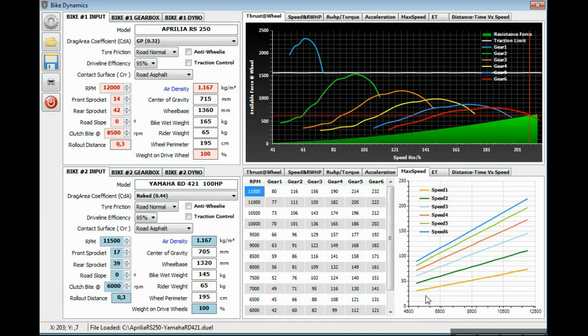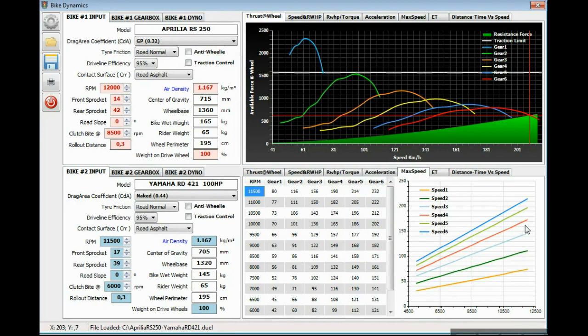This is a chart plotting the wheel speed along the RPM range on each gear. The blue one is 6th gear, the top speed. Like I said before, 232 kmph.